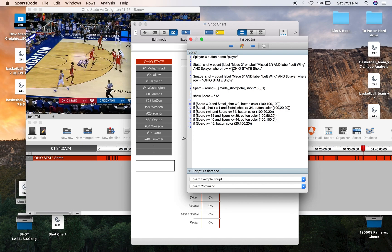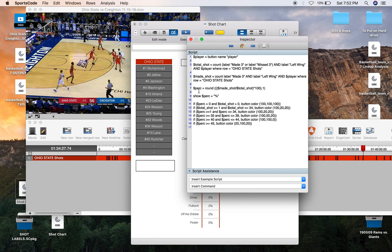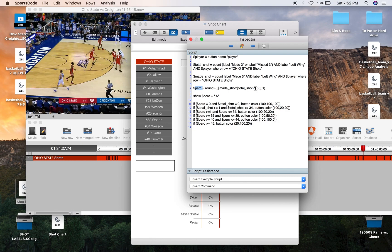So that's all the shots that could be made in that area, missed shots and made shots. So then we've got made shot, count label made three and label left wing and player where row equals Ohio State Shots so we're just filtered out just the made shots now. Then you can create your percentage. Percentage equals round because we're going to round it down to one decimal point of a number. So made shot divided by total shot times 100. That's just going to give you your basic percentage sum. And then one there is the amount of decimal points you're rounding it down to. Then we're going to show the percentage with a percentage sign. So it looks like a complete stat.